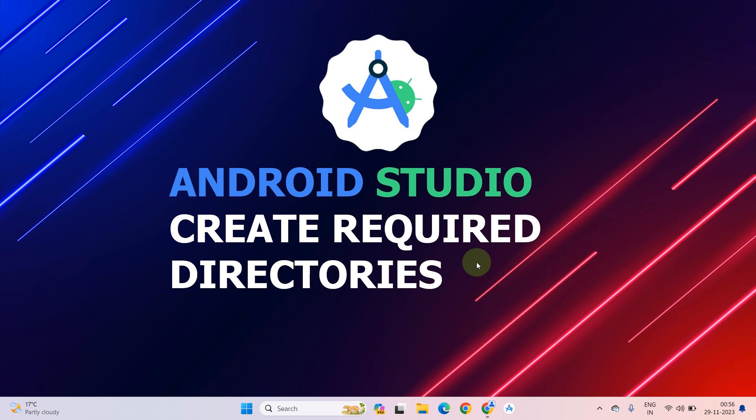Hello everyone. In this lecture you will learn how to create a folder or directory inside Android Studio.